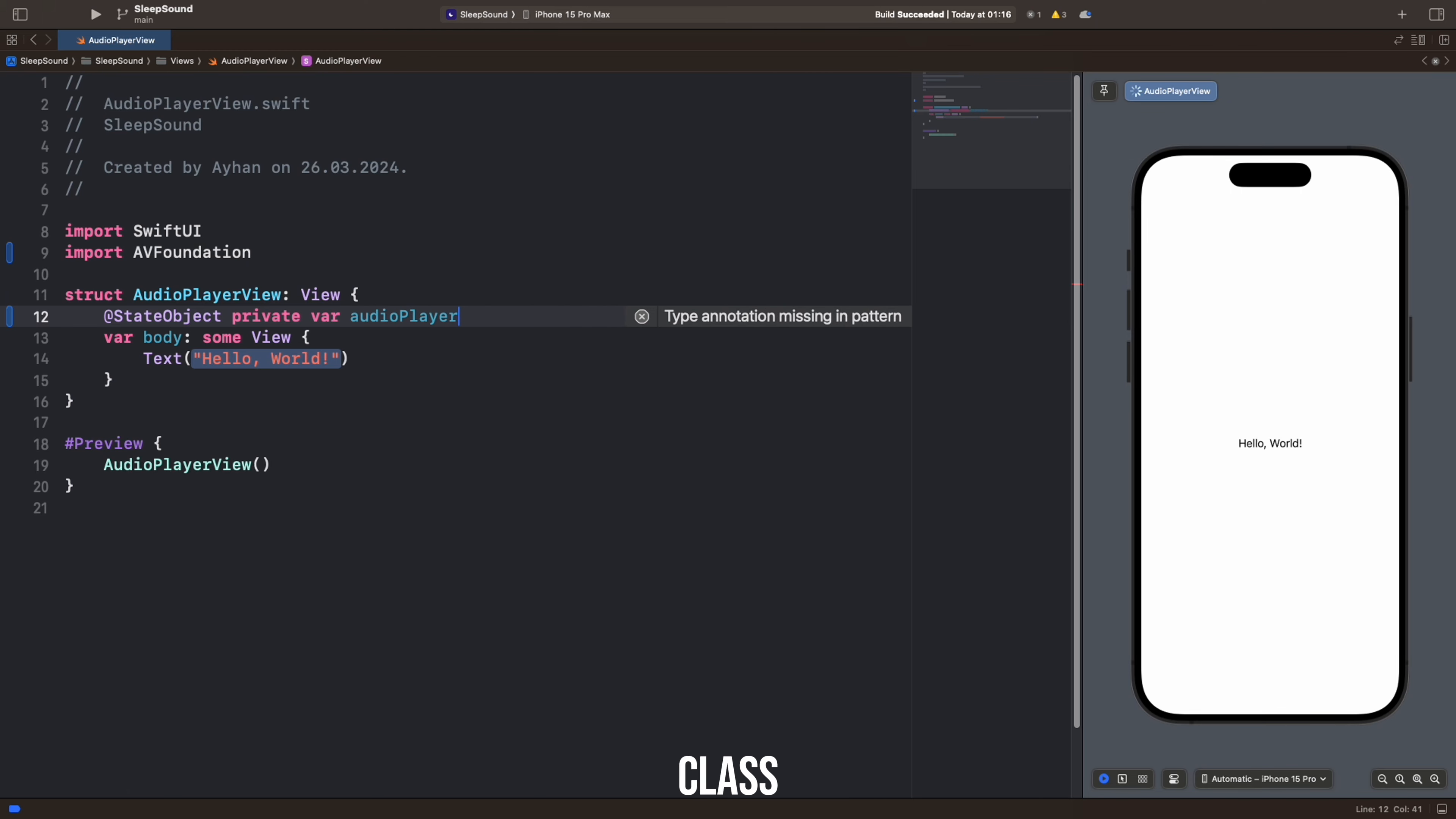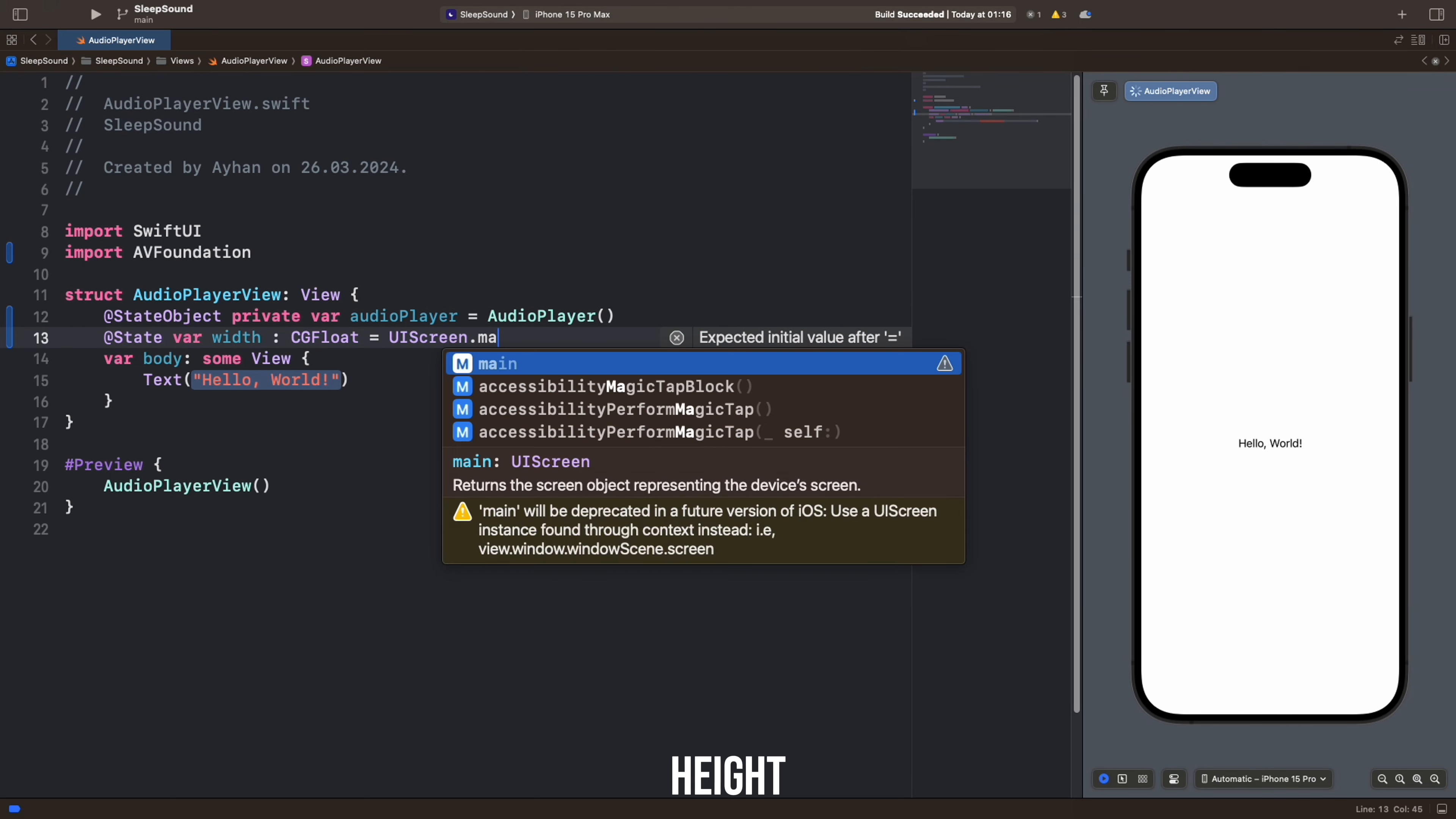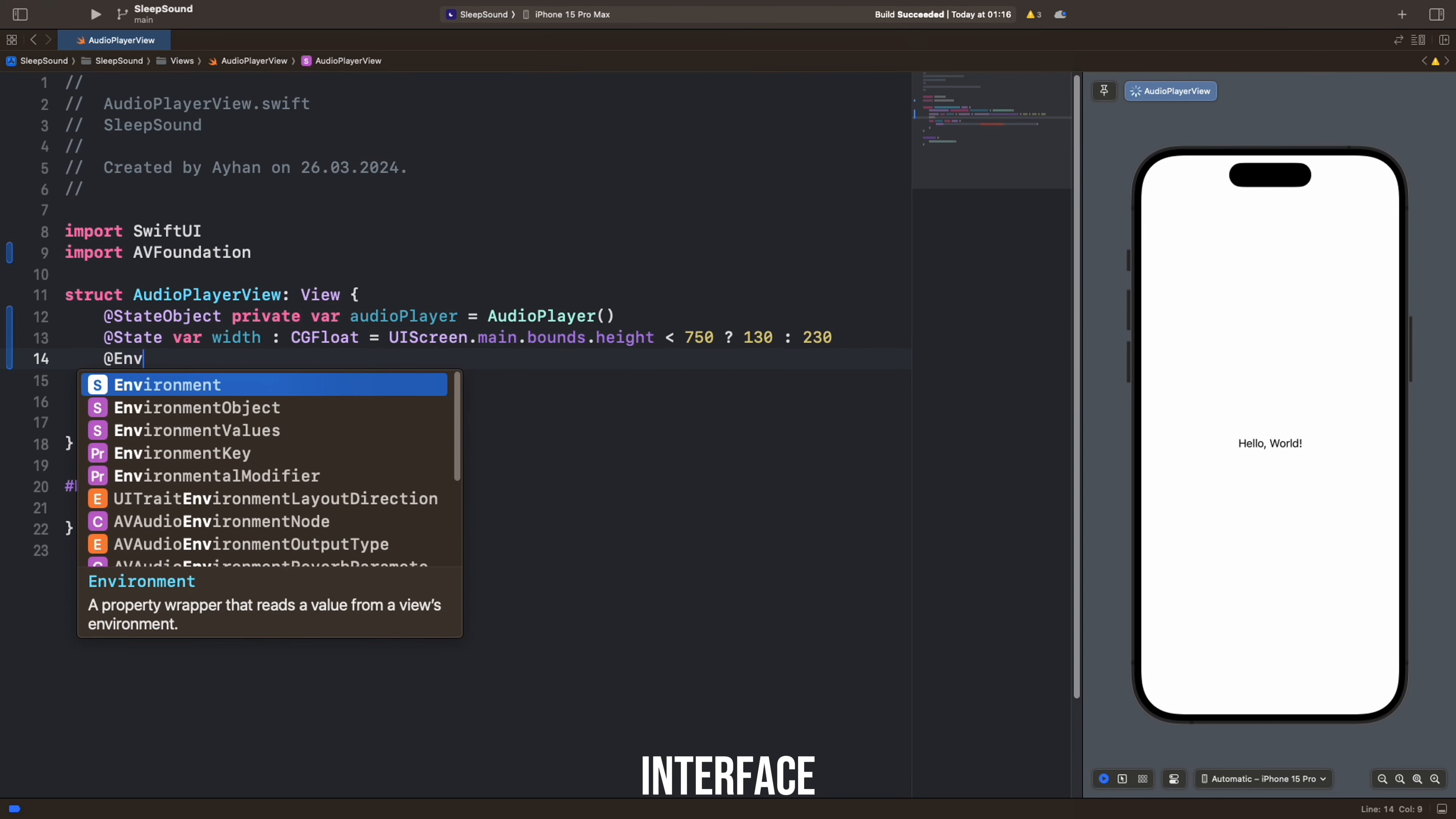AudioPlayer is likely a class performing functions such as playing and stopping audio files. This code defines a State property to hold a Width value. If the screen height is less than 750, the width is set to 130, otherwise it's set to 230. This is likely used to adjust the size or position of the user interface.